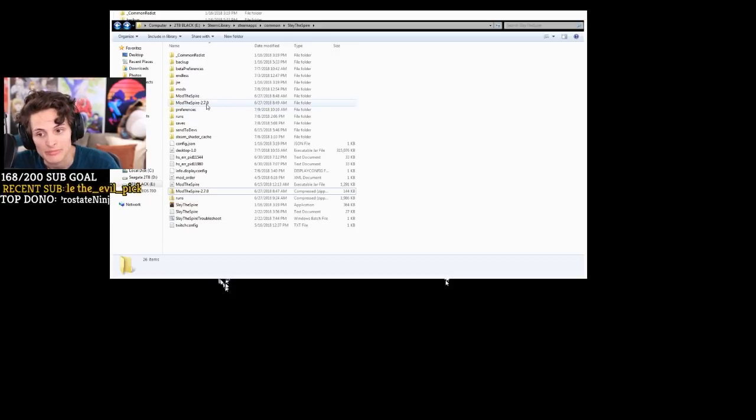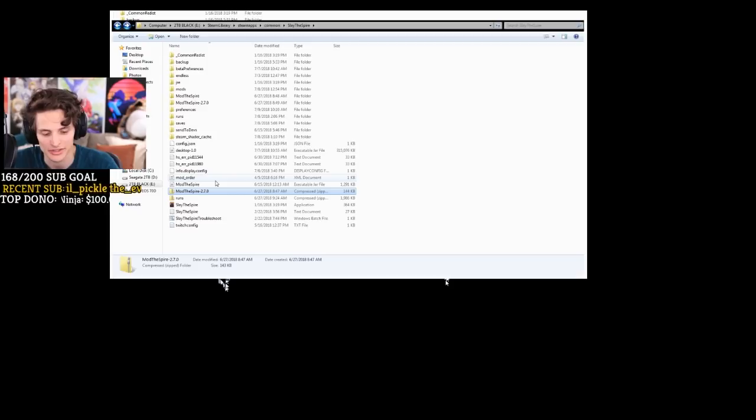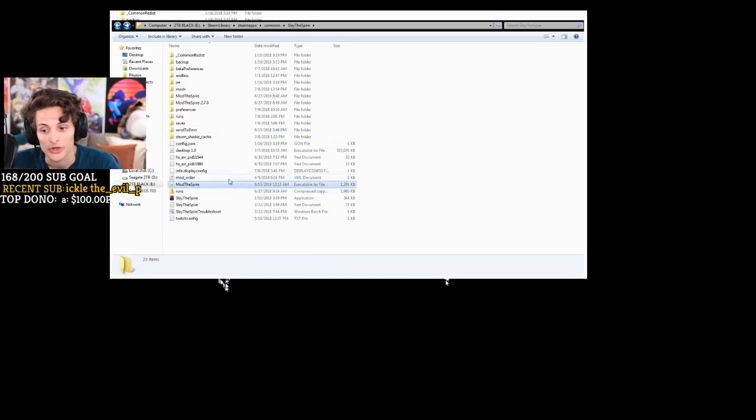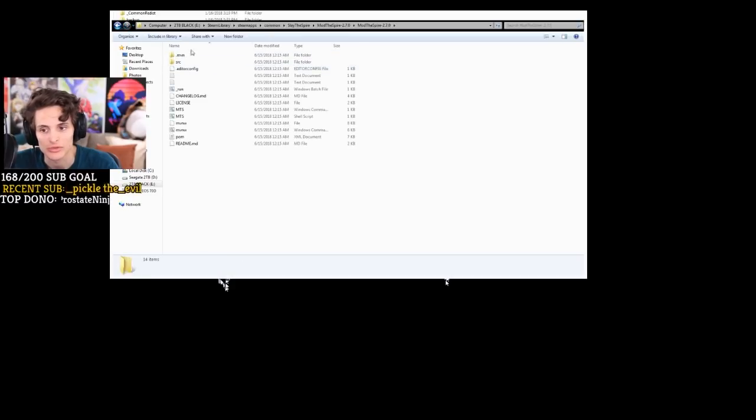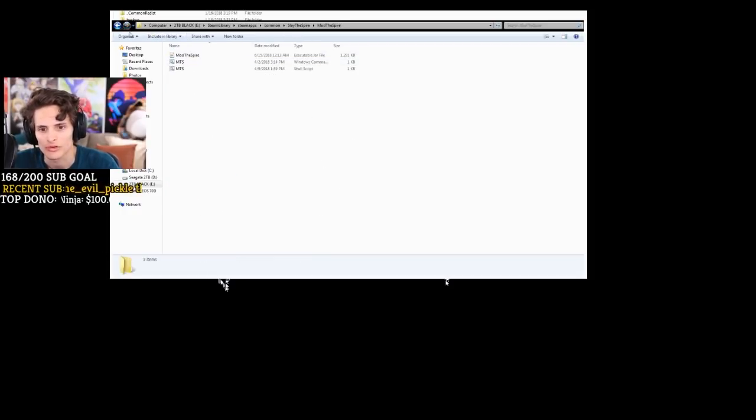Once you have those files in your Slay the Spire folder, right-click and extract files here using 7-zip or your default extraction tool. It will create a folder called ModTheSpire 2.7. Just don't touch it, let it be. You want this folder to be in your Slay the Spire folder. The .jar file is going to be on the outside, and the ModTheSpire folder is going to be right here inside the Slay the Spire folder. So the concept is: .jar on the outside, folder on the inside.